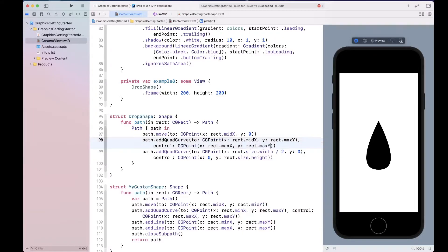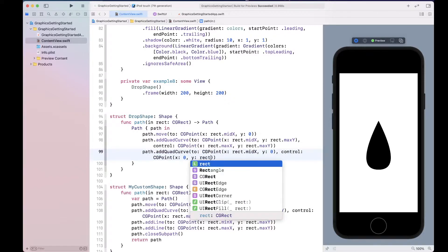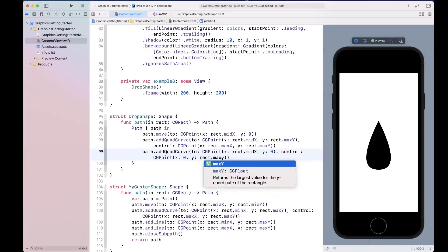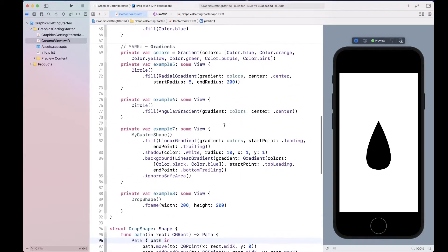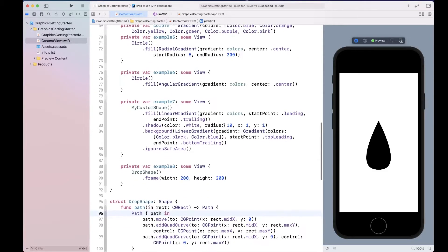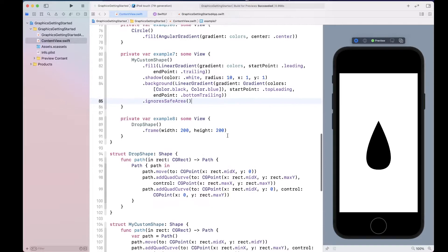This is going to be rect.midX for the x value, and rect.maxY for the height value. That gives us our drop shape. By the way, if you want to keep the heart shape feel free to keep the existing code, but that was a mistake.